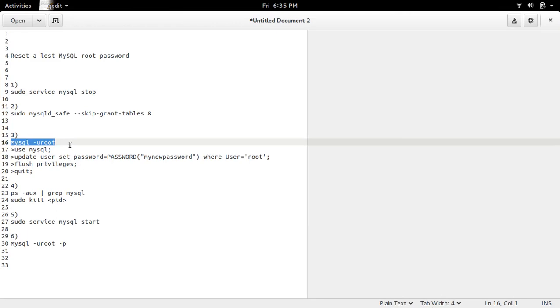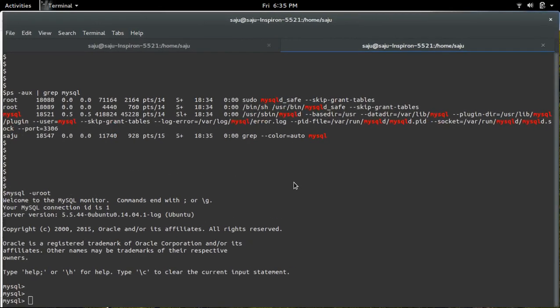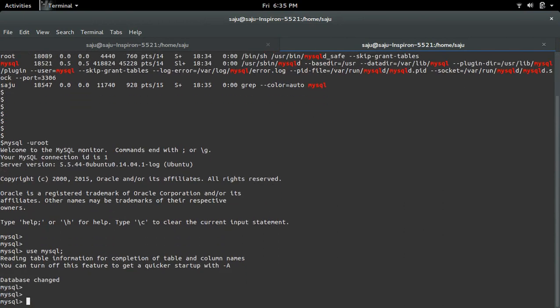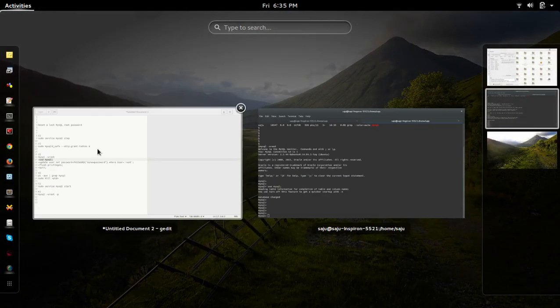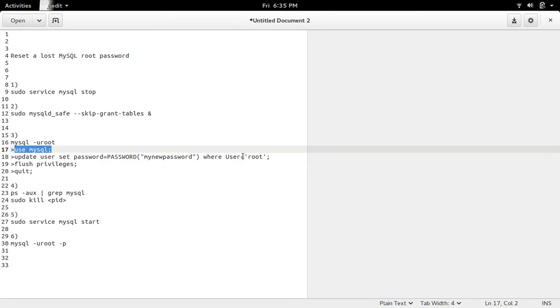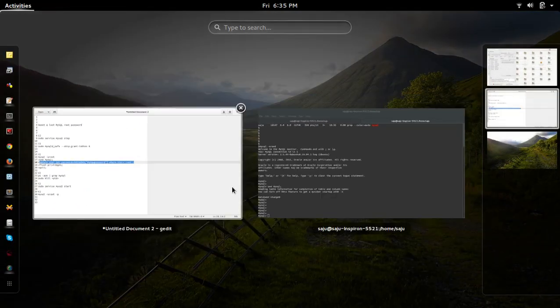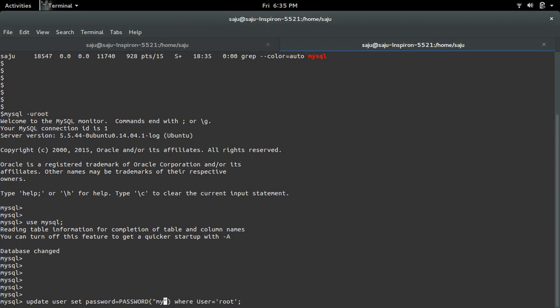Then select mysql database. OK. Then we can reset the password of root user. This is the command which resets the password, so I am going to give the password one two three. One two three, done.